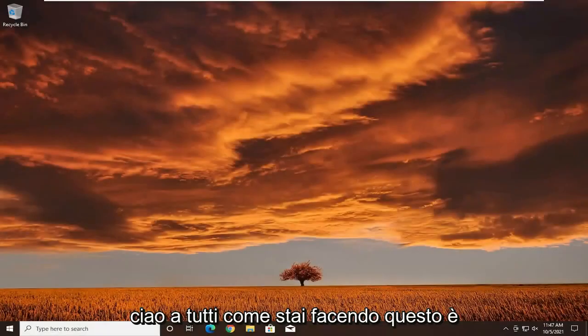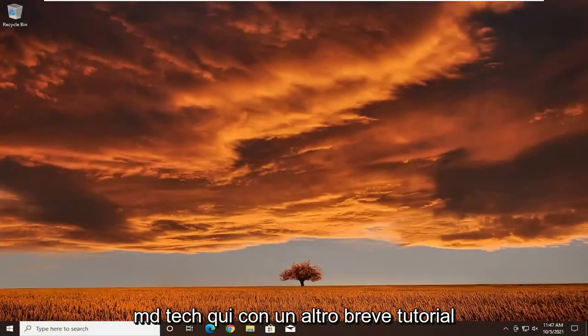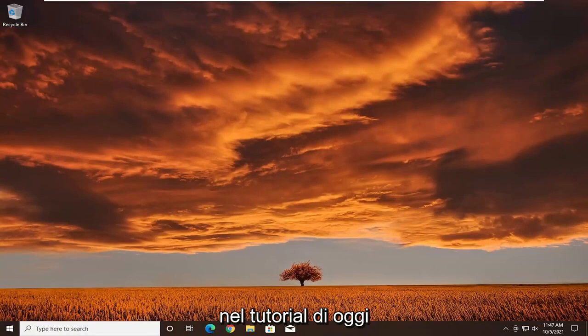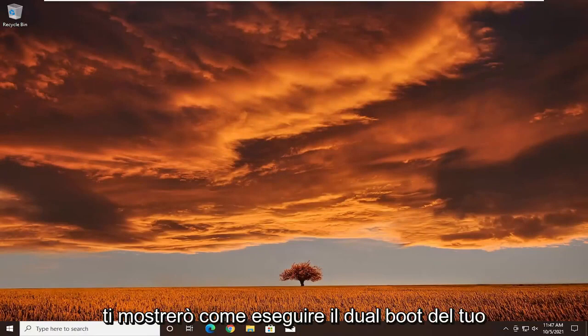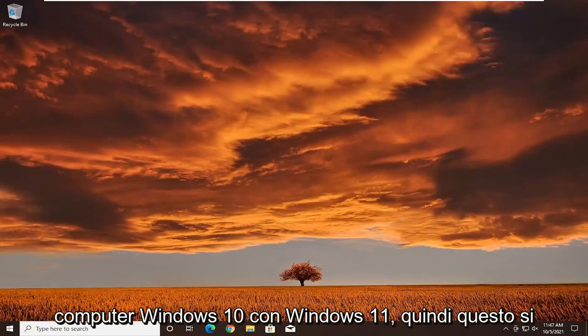Hello everyone, how are you doing? This is MD Tech here with another quick tutorial. In today's tutorial I'm going to show you guys how to dual boot your Windows 10 computer with Windows 11.